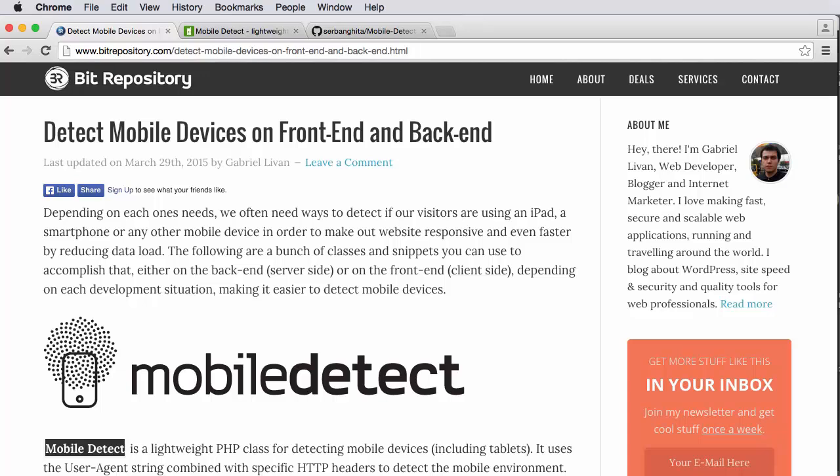Hi, this is Brian with Webicator. In this video, I'm going to show you a solution Gabriel Levon came up with for detecting mobile devices on the web.